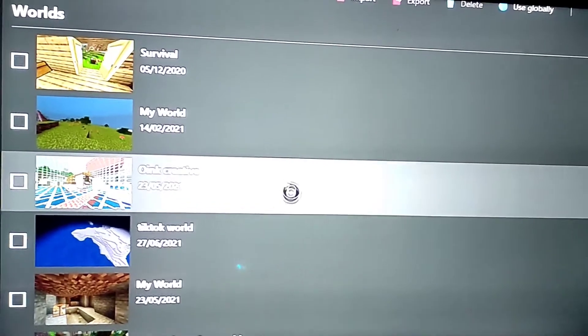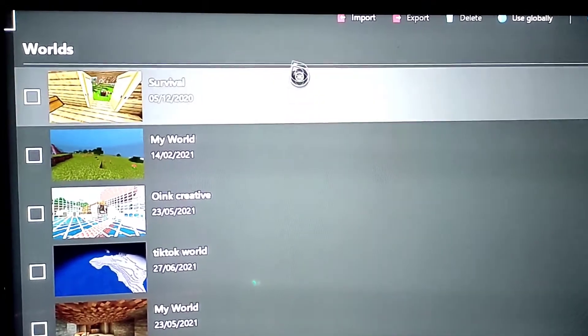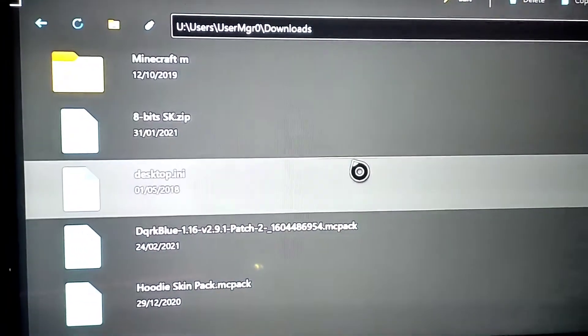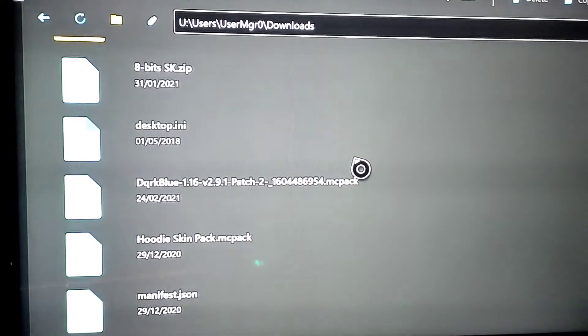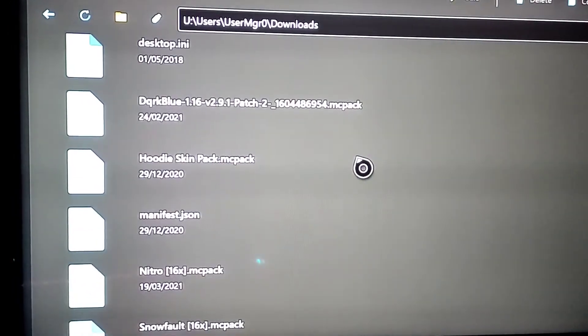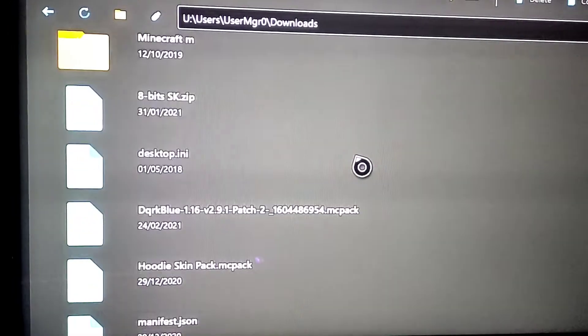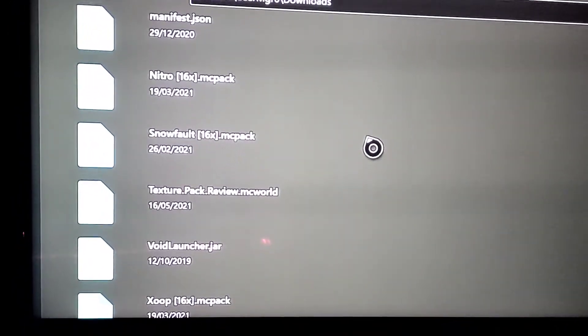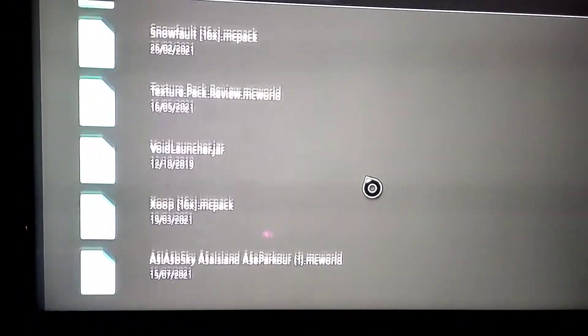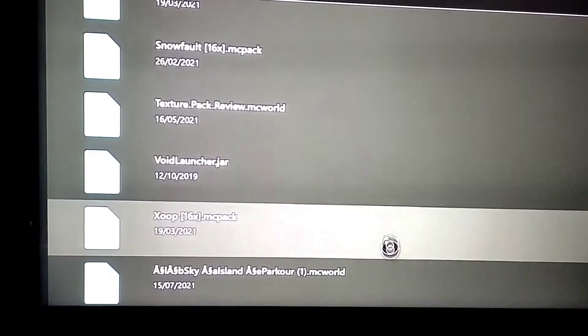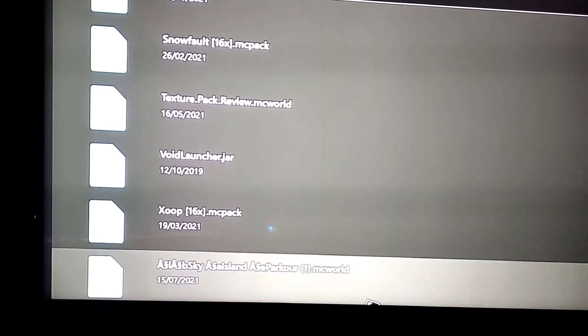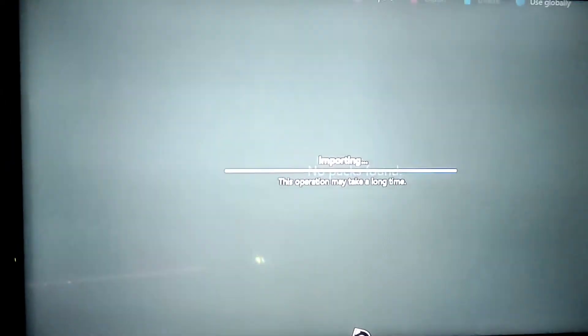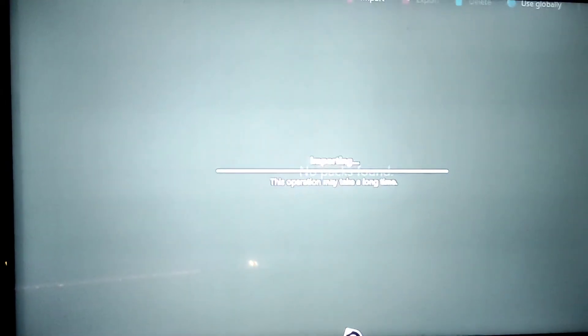And then now you need to go on to import and then go down and try and find the pack that you have downloaded. So here is the pack that downloaded, now it's importing.